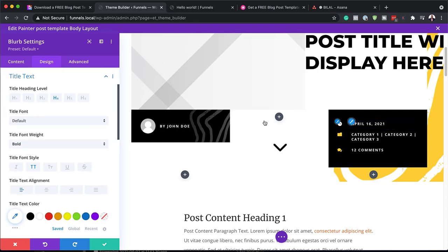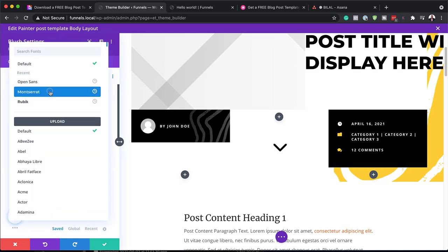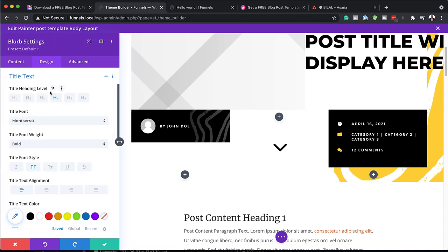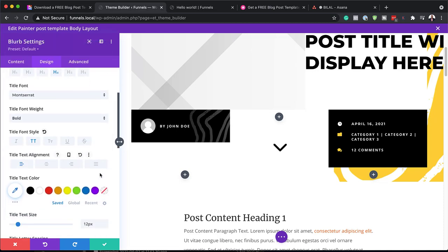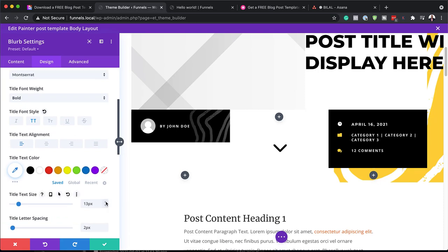We also have our text. If I click on the paintbrush tool, it's going to take us to our title text. We're going to change this from Default to Montserrat, and if we need to, we can increase the size over here and also change the color.